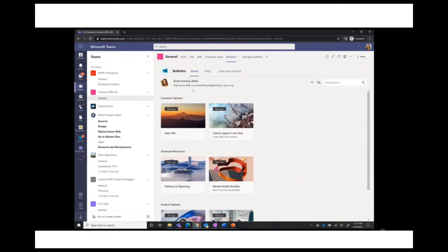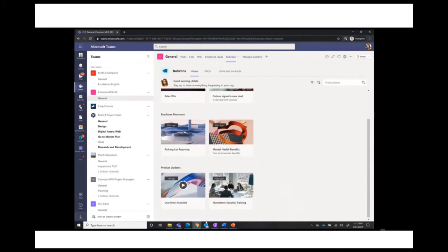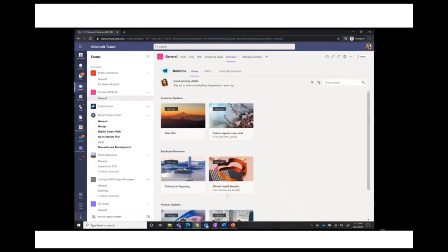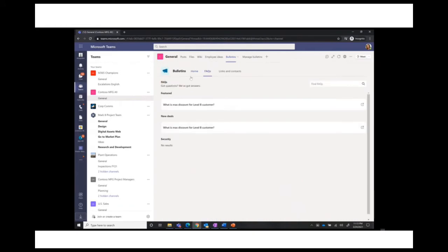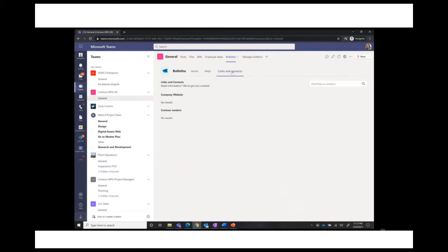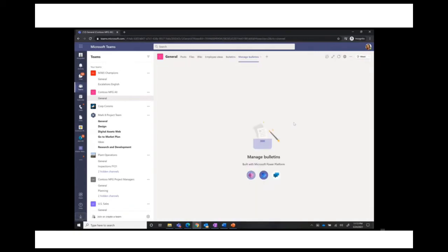Adele can see customer updates, employee resources, mandatory training — all kinds of content to keep her informed. There are also FAQs that can be added, plus links and contacts so you can post websites or individual contacts for more information. Now I'll quickly flip to Manage Bulletins to show the creation side.